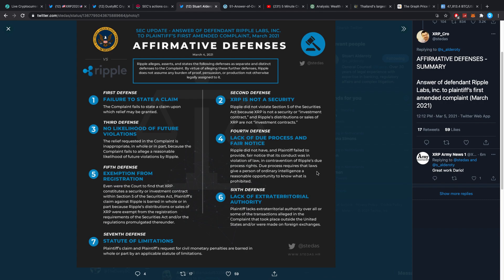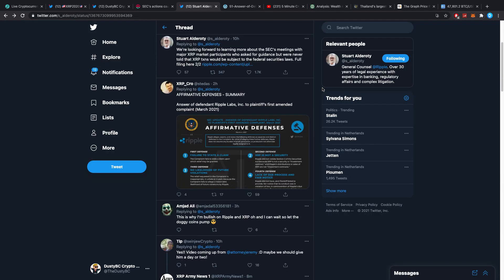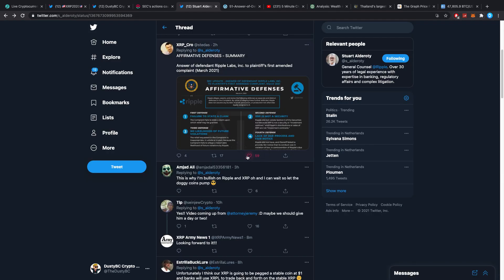Seventh defense: Statute of limitations. Plaintiff's claim and plaintiff's requests for civil monetary penalties are barred in whole or part by an applicable statute of limitations. I think this is really interesting.